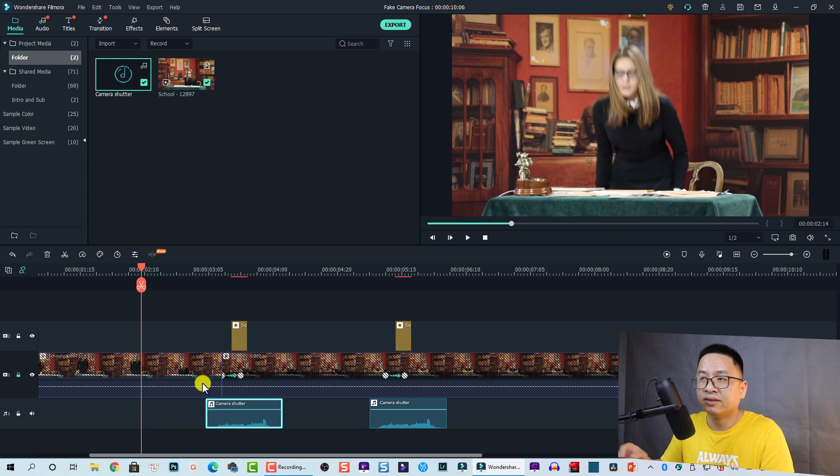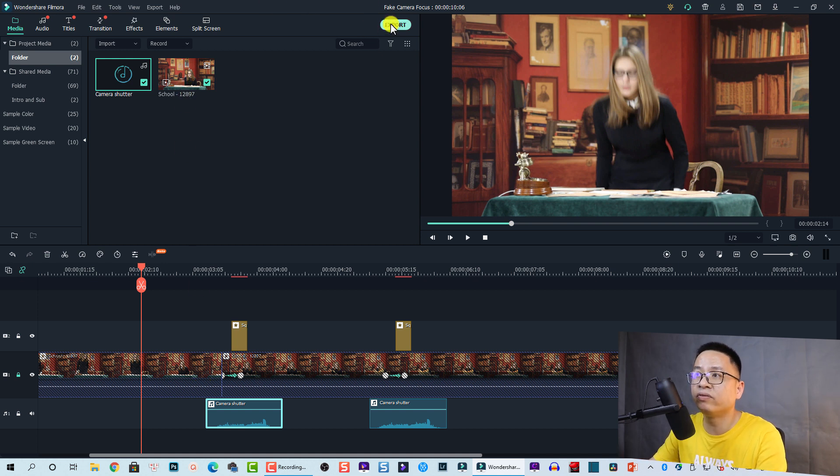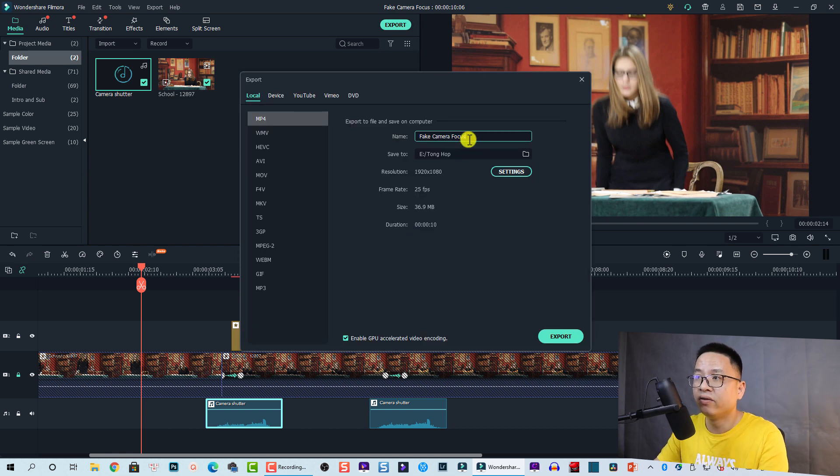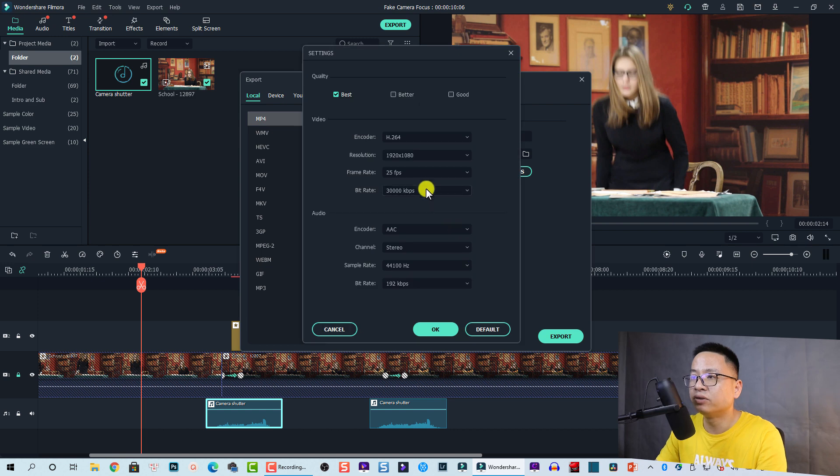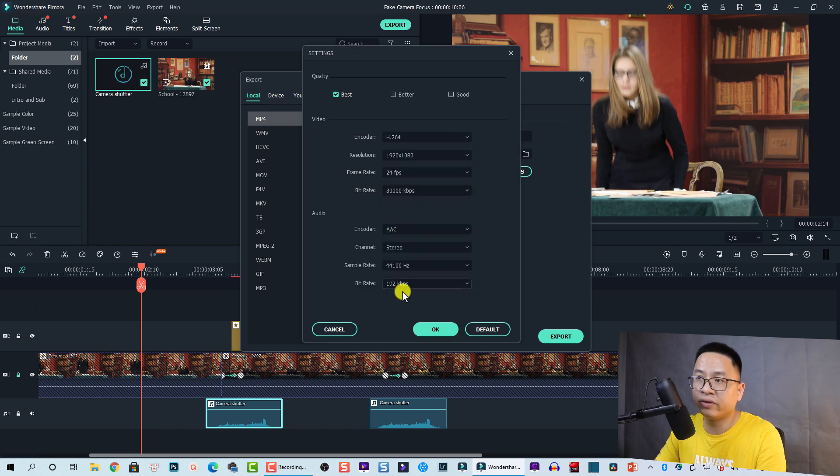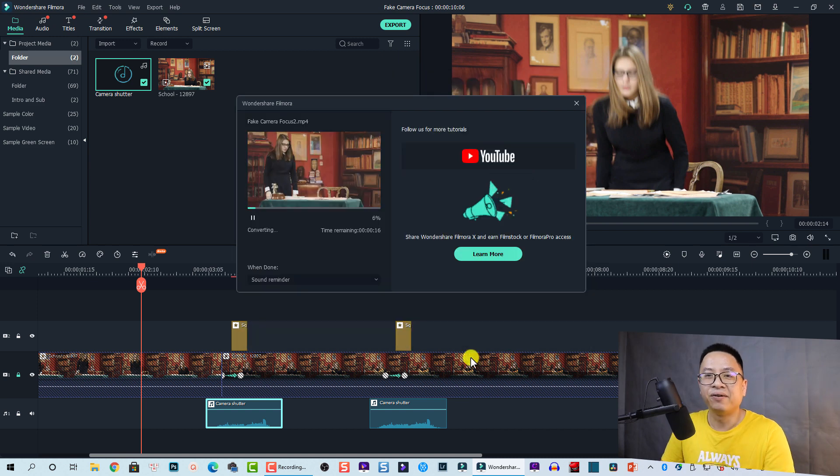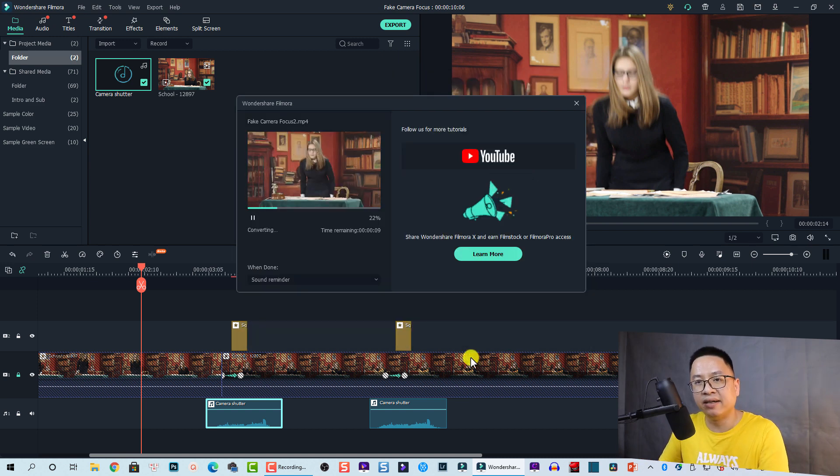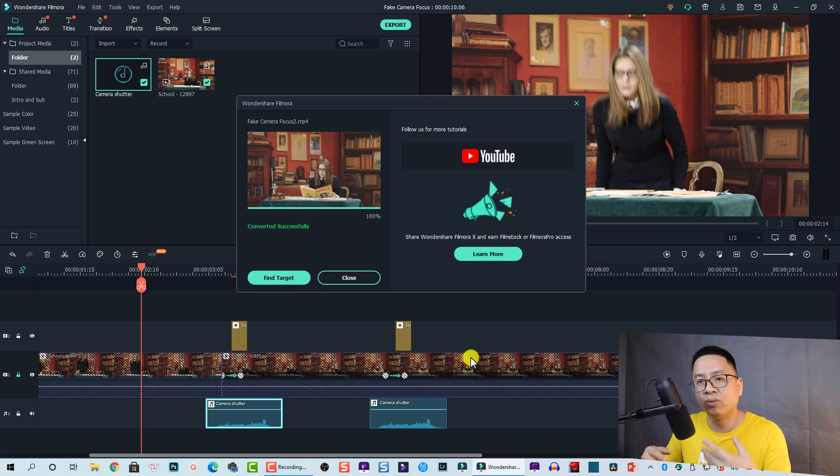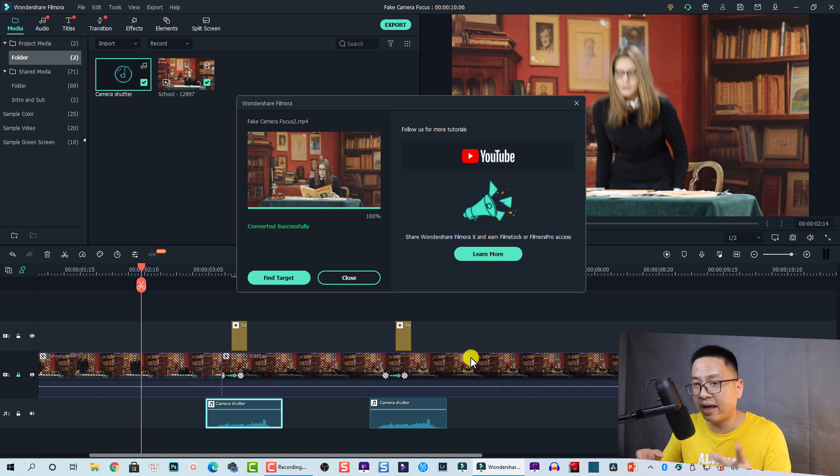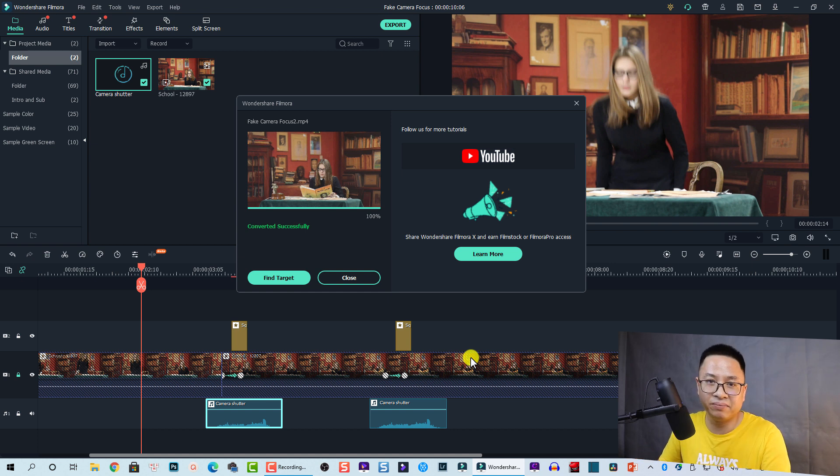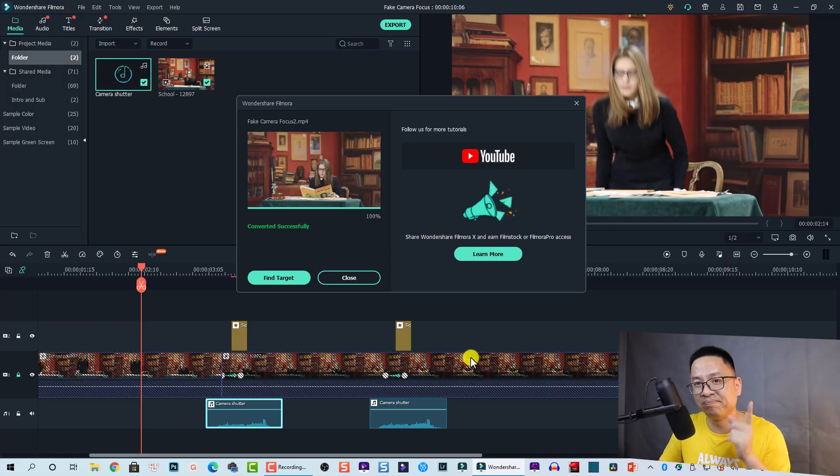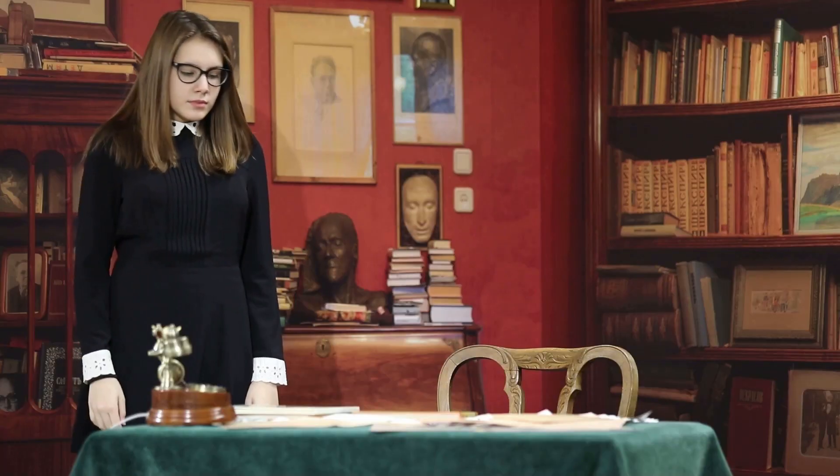Technically, that is how you can create fake autofocus for your camera in Filmora 10. Finally, you need to export the video. Let's export this one and show you at the end of this tutorial. Fake camera focus number two. Go to Settings and change the frame rate to 24 frames per second. Click OK and now export. Keep watching until the end of this tutorial. You will see the results I have just created. I hope you enjoyed the tutorial. If you have any more questions, let me know in the comment section below. Goodbye and see you again.